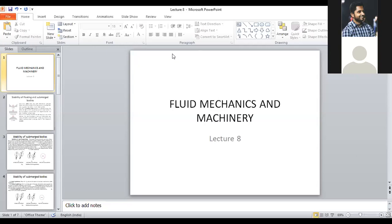Today we are going to discuss the last topic of unit one: the stability of floating and submerged bodies. We need to check stability because there are many applications designed to operate underwater or on water, like ships or submarines. So we need to understand whether those bodies will be stable or not, and what conditions make them stable or unstable.